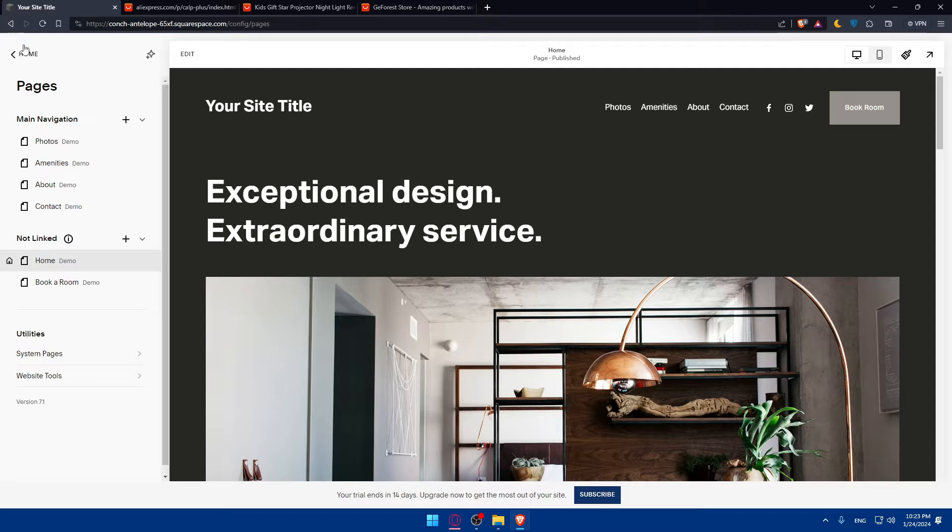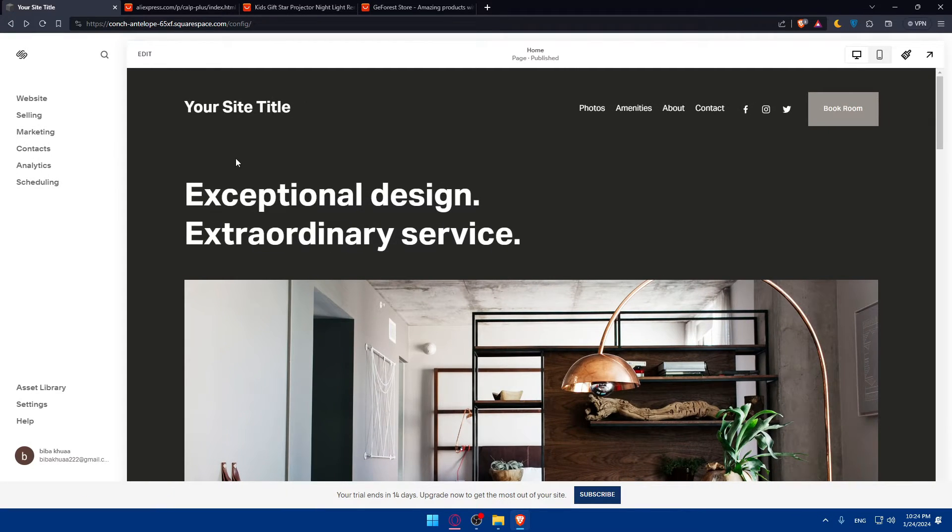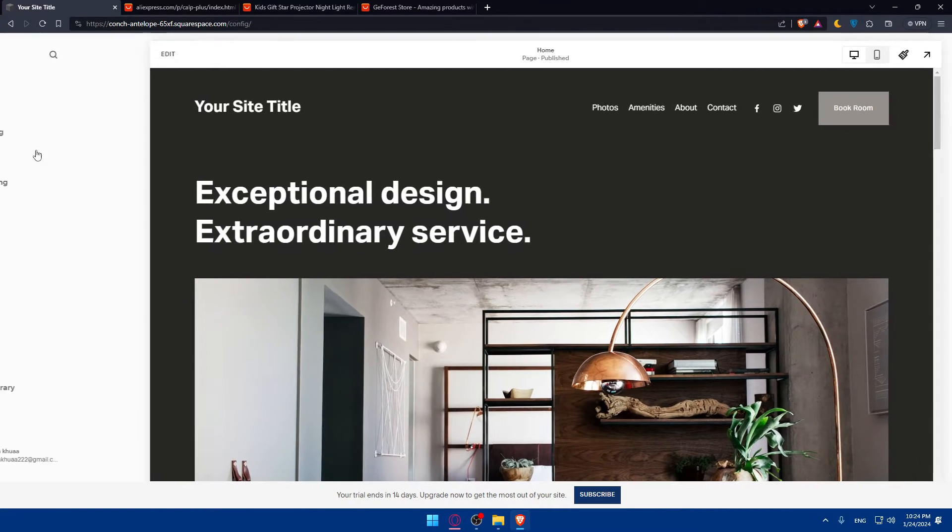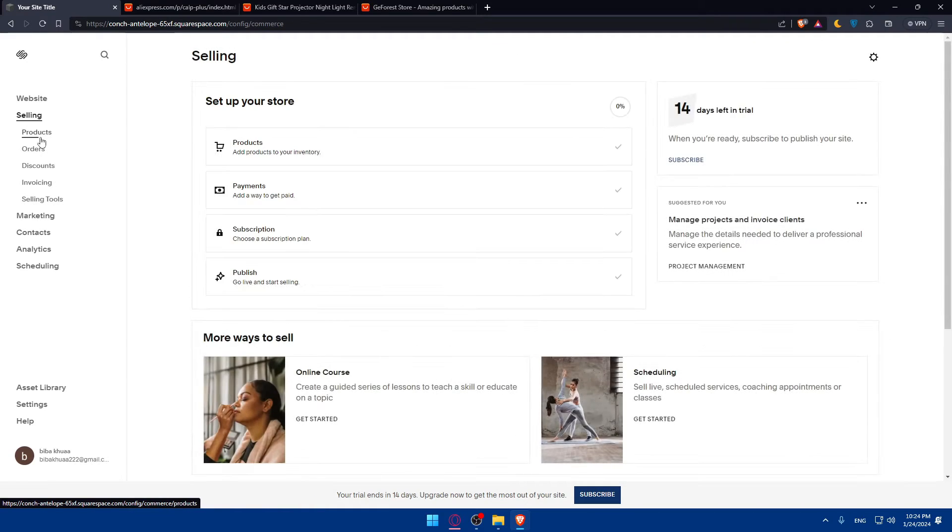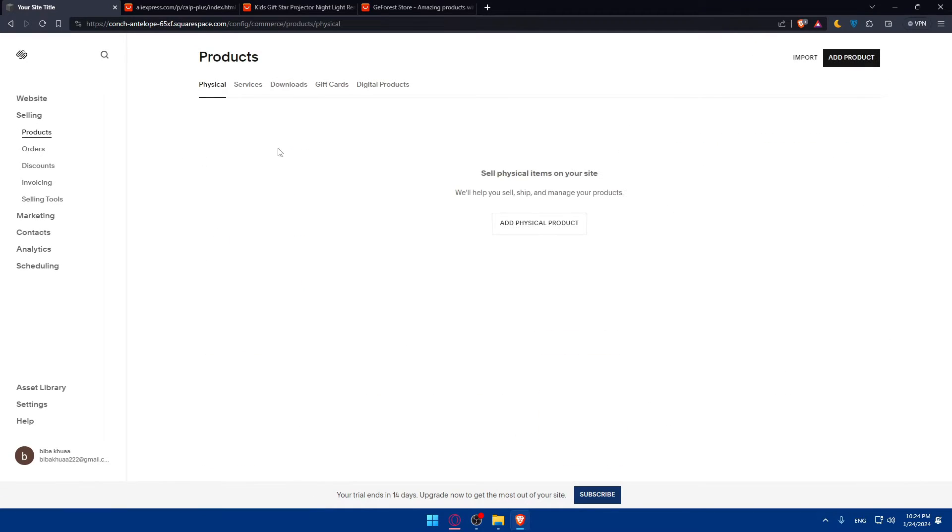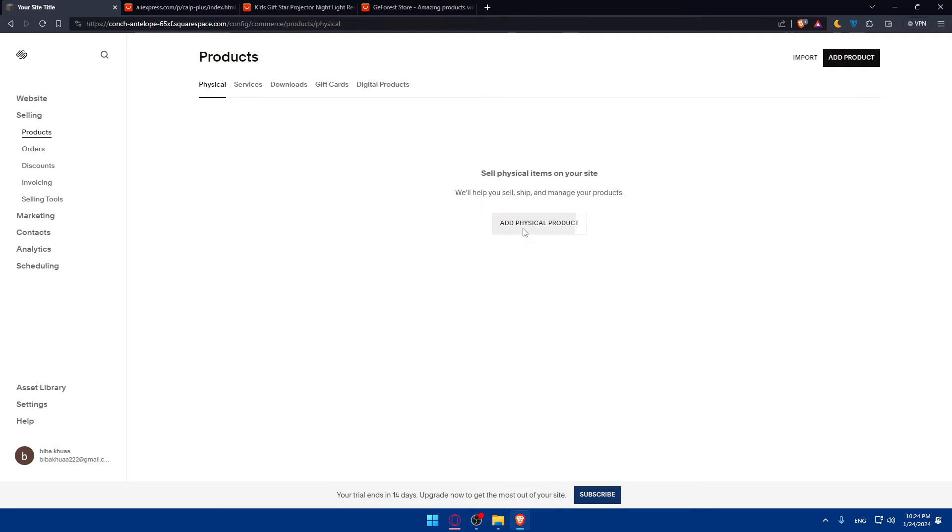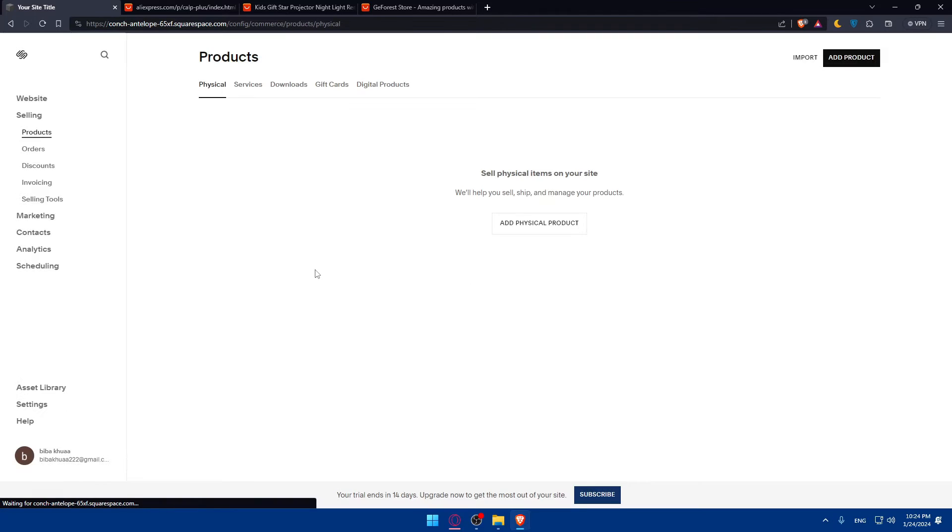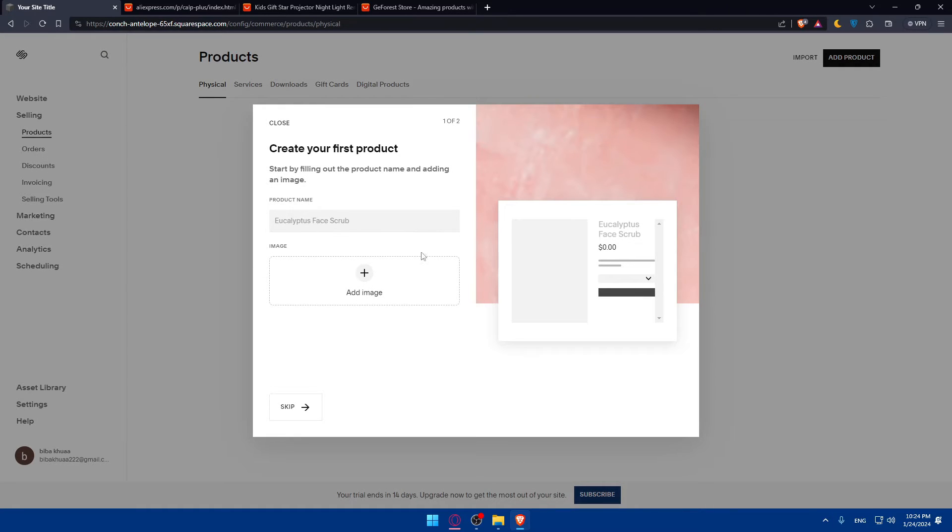If you want to add your product, simply just go back home, click on selling, click on products, and click on add products. You'll be able to add physical products. Just wait because they're creating the product. You'll be able to add all the products with images, etc.